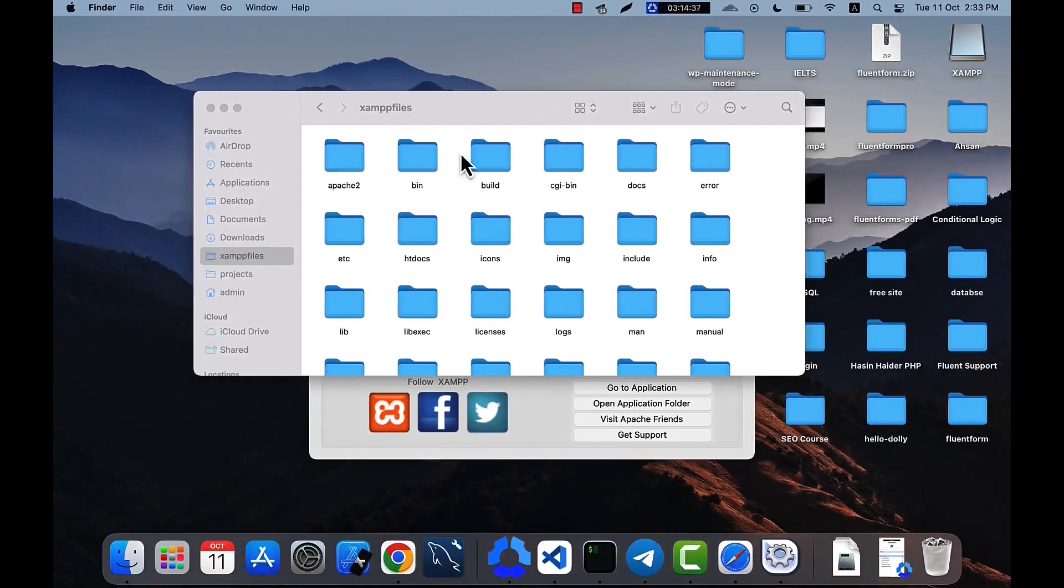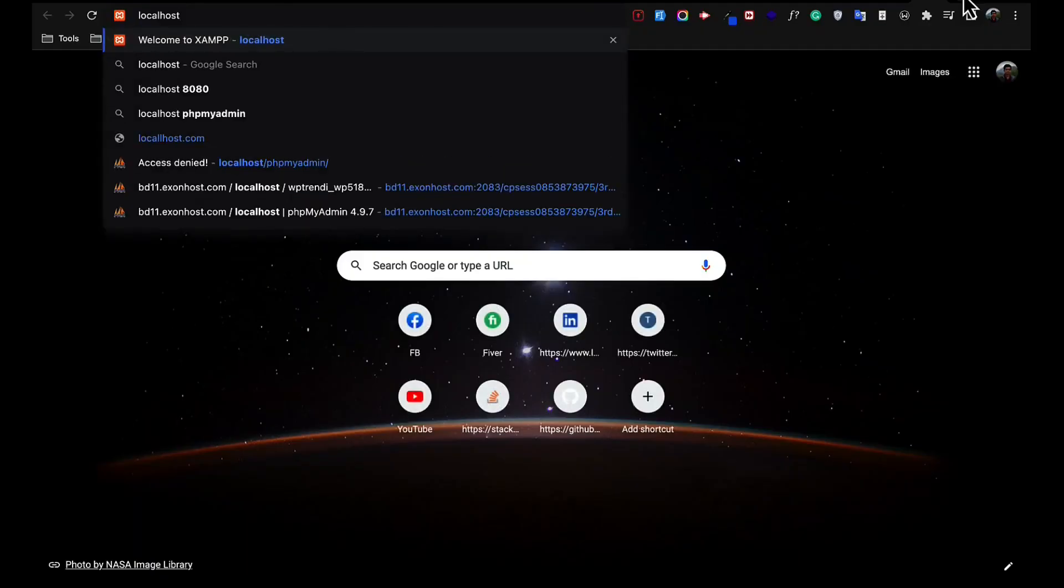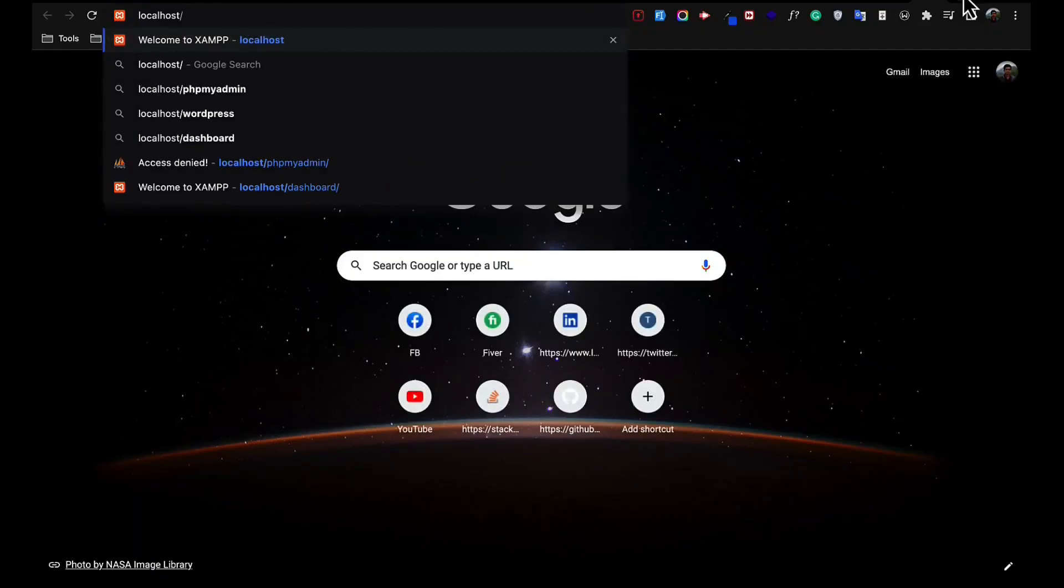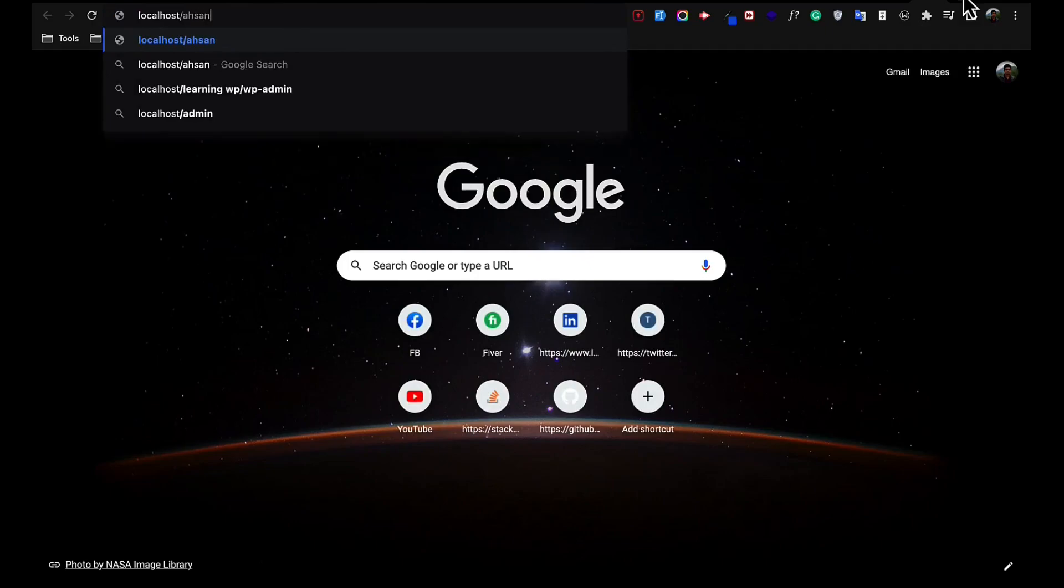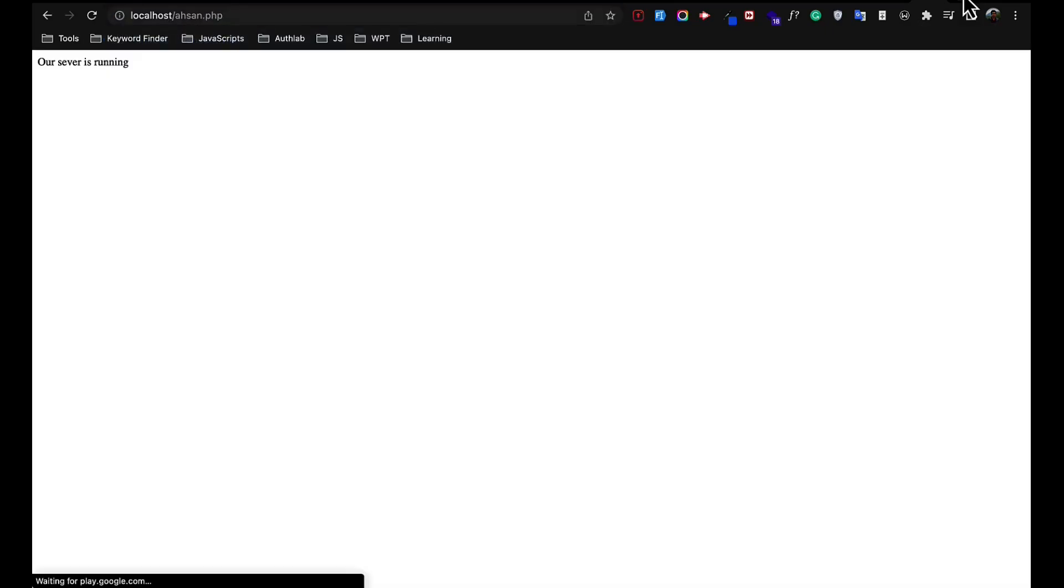And open the browser and type localhost slash sn.php, that's the file name. You can see the text is showing on there. Let's zoom it.